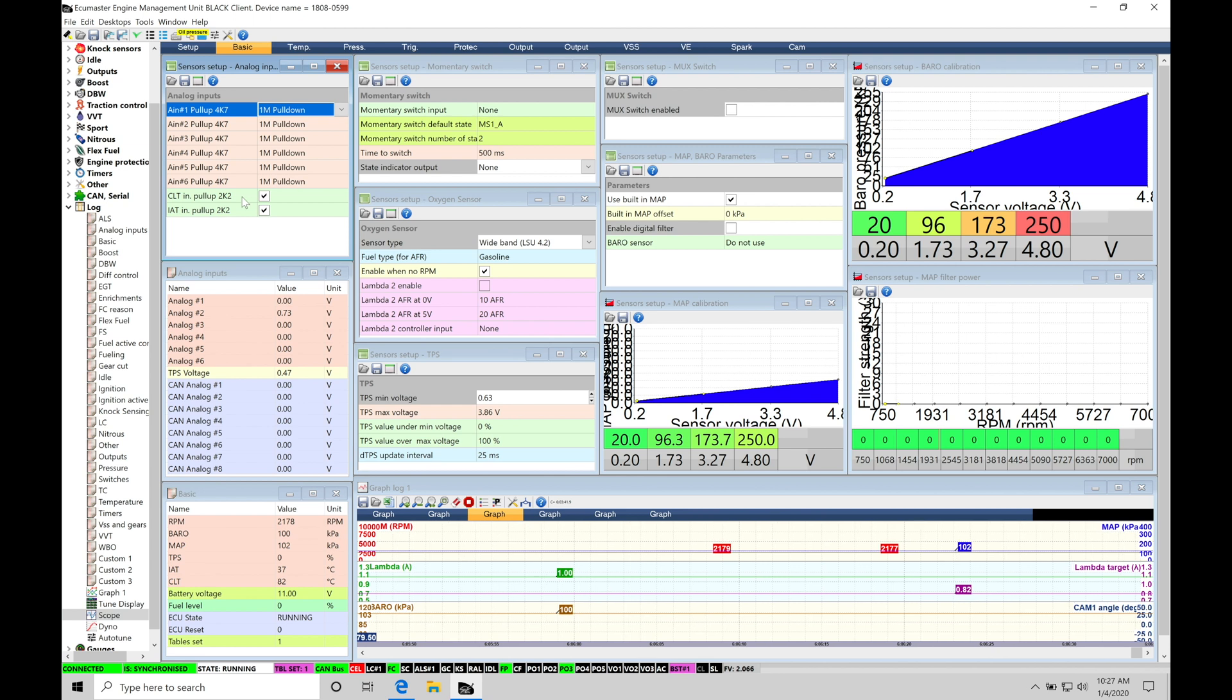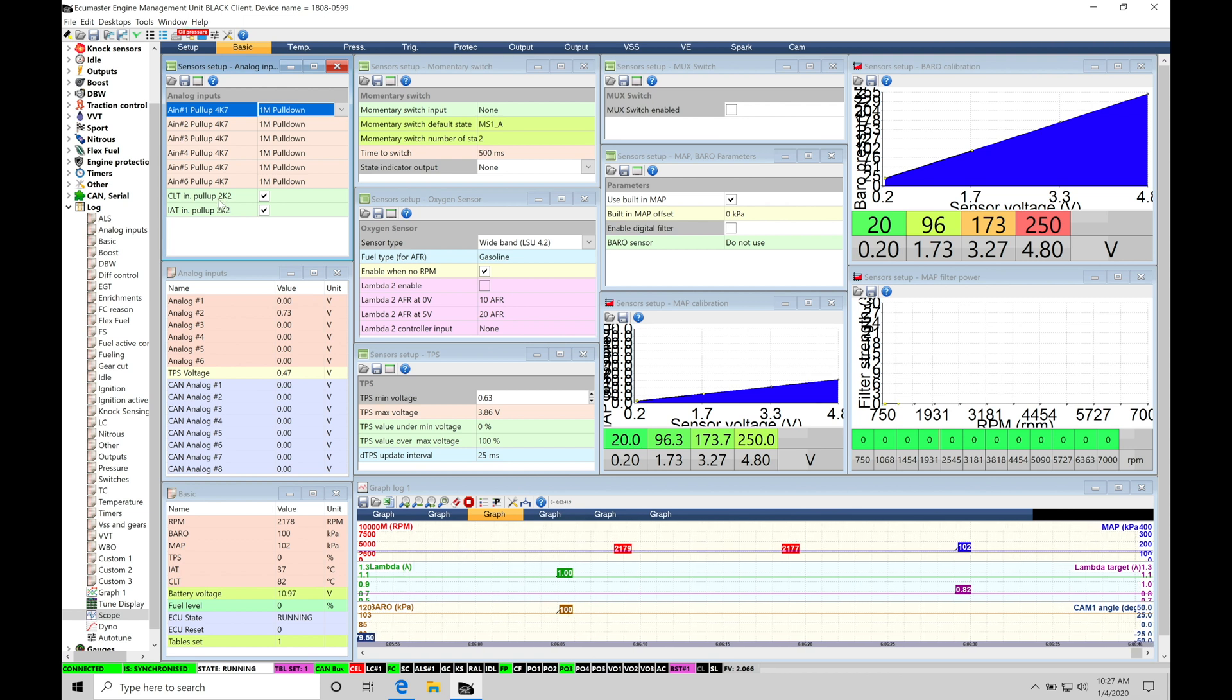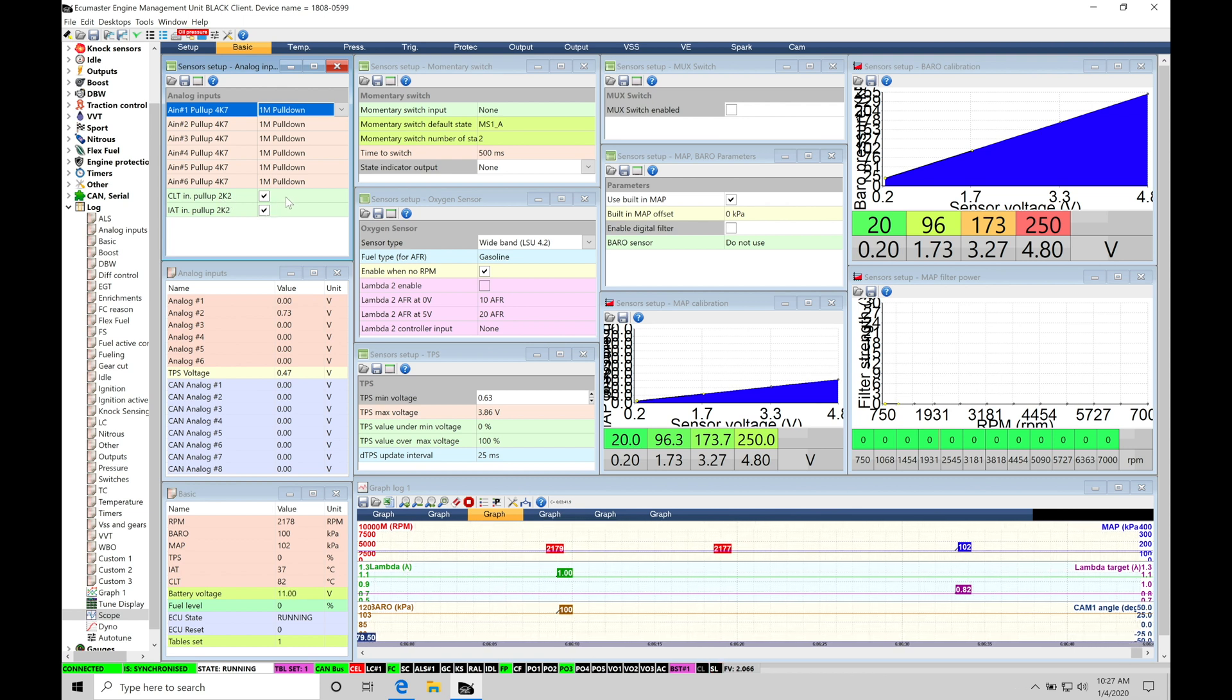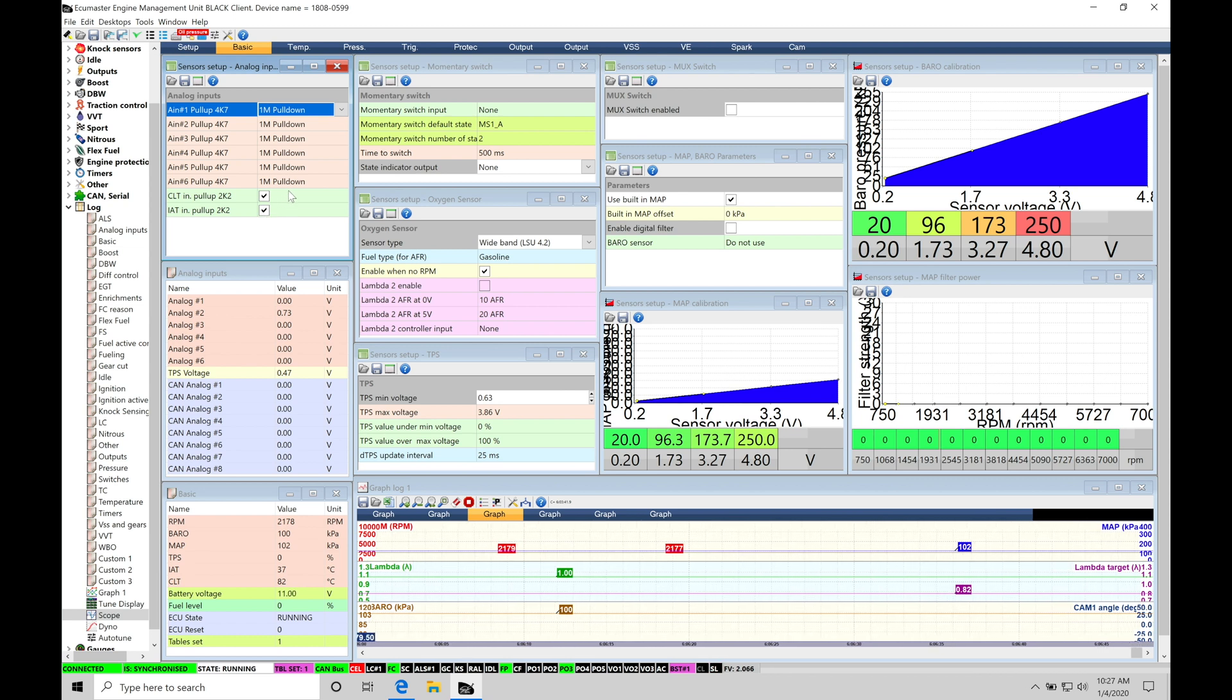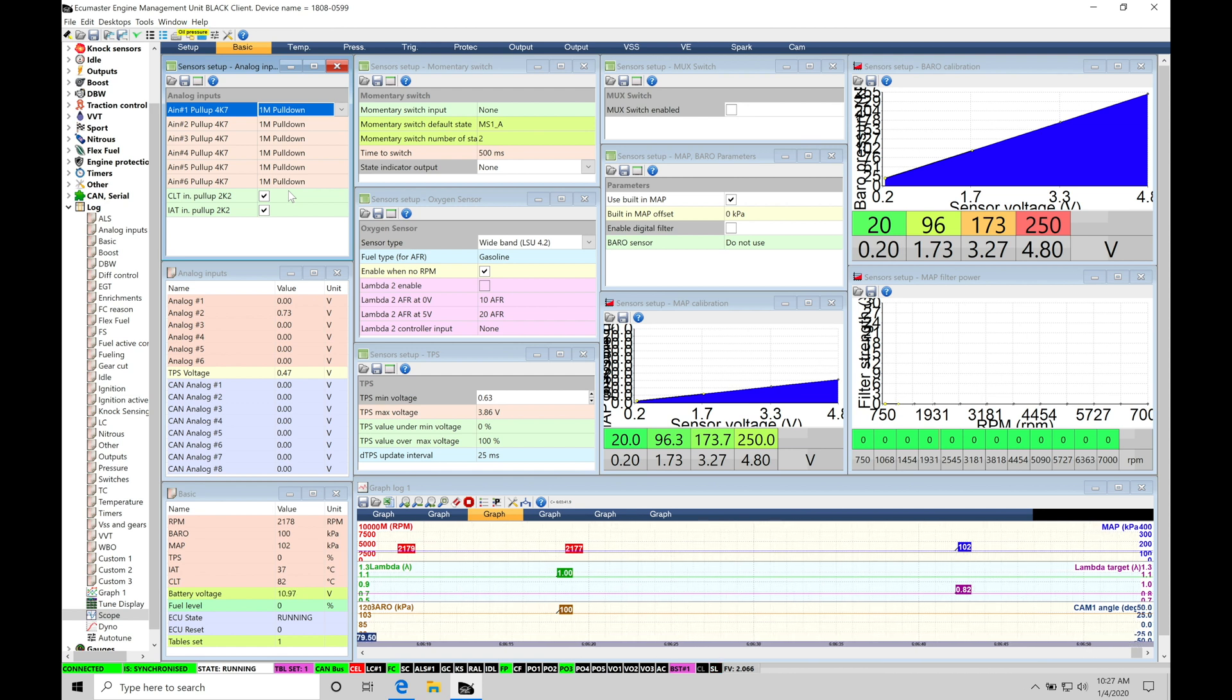Now, if we're taking a look here at the very bottom, we can see the coolant temp pull-up and then the intake air temp pull-up. These are going to be a 2.2K ohm or 2200 ohm style pull-up. We can see these are toggled on. We always want to leave these toggled on if we're wiring in our intake air temp or our engine coolant temperature right directly into our EMU Black, which is going to be the case for most situations.